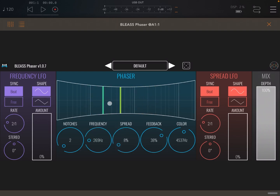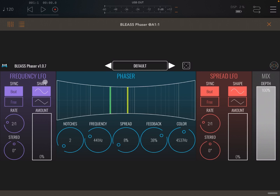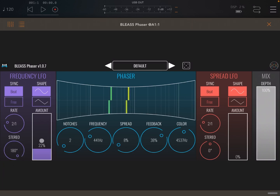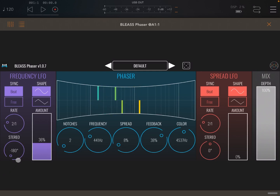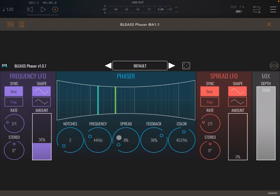It would be nice if you could move the frequency up and down automatically, and that is where the frequency LFO comes in. This is where you can synchronize it to the host or run it free. You can change the shape, set the rate, and also split the stereo up to 180 degrees or minus 180 degrees. Here is where you adjust the amount. When you increase the amount it starts to move, and you can adjust the stereo — no stereo, or minus 180 between left and right channel, or plus in the other direction.